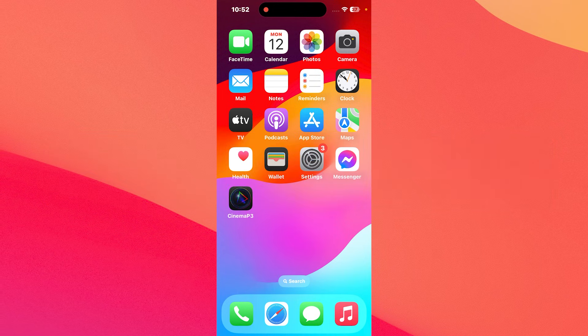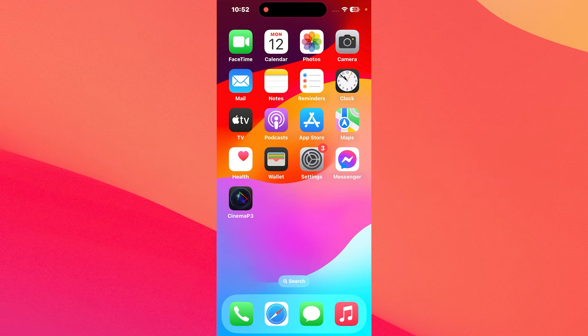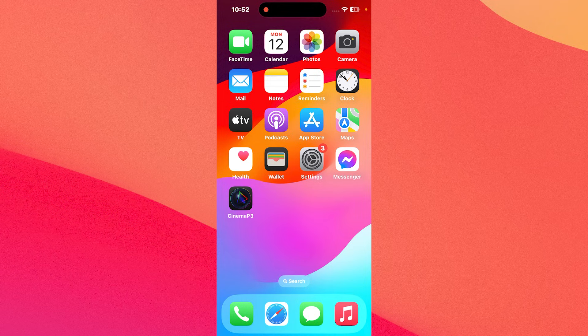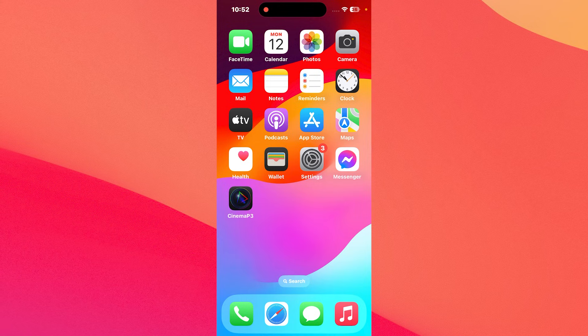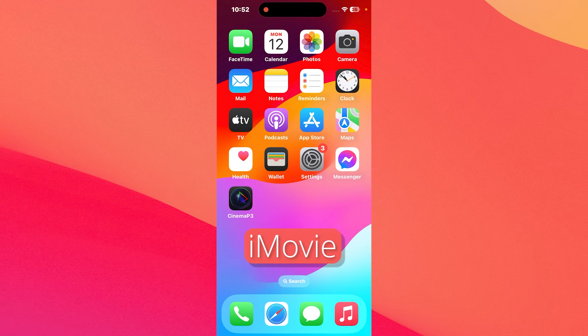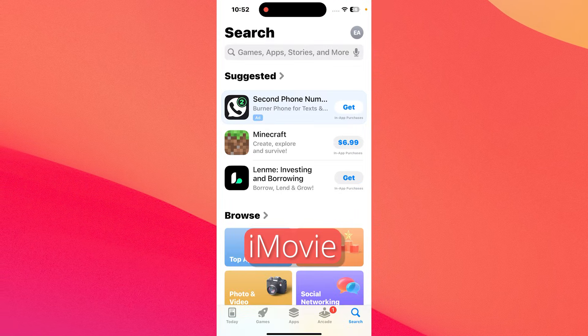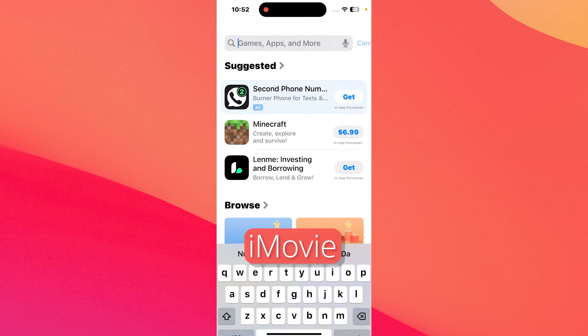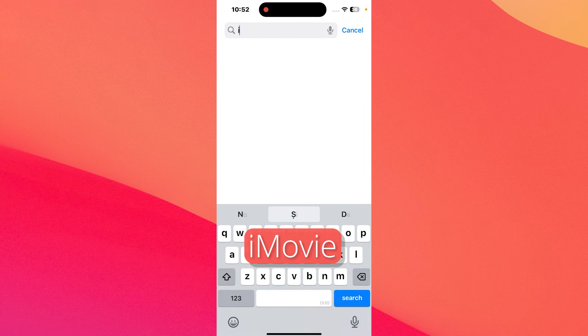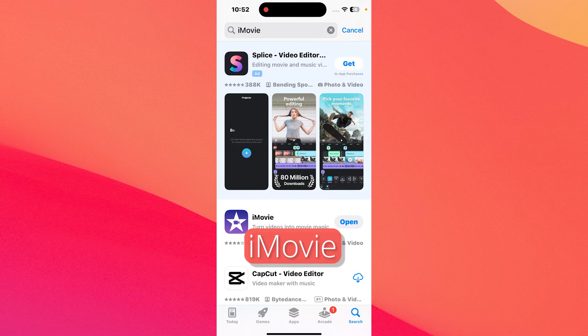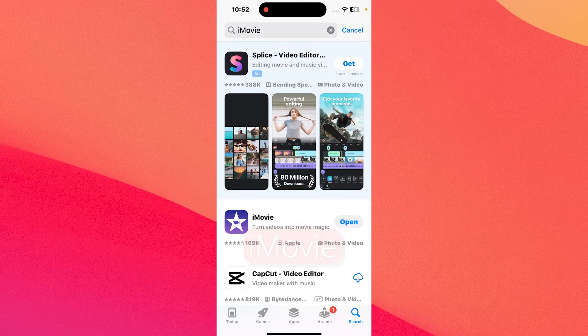The method is super simple but it requires installing an app called iMovie. Make sure to go to App Store. In here, type in the search box iMovie and just install it on your iPhone.